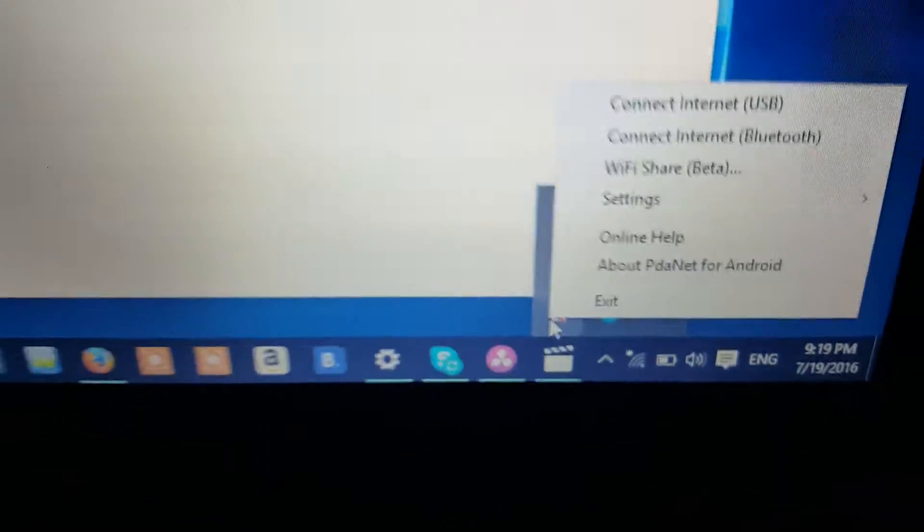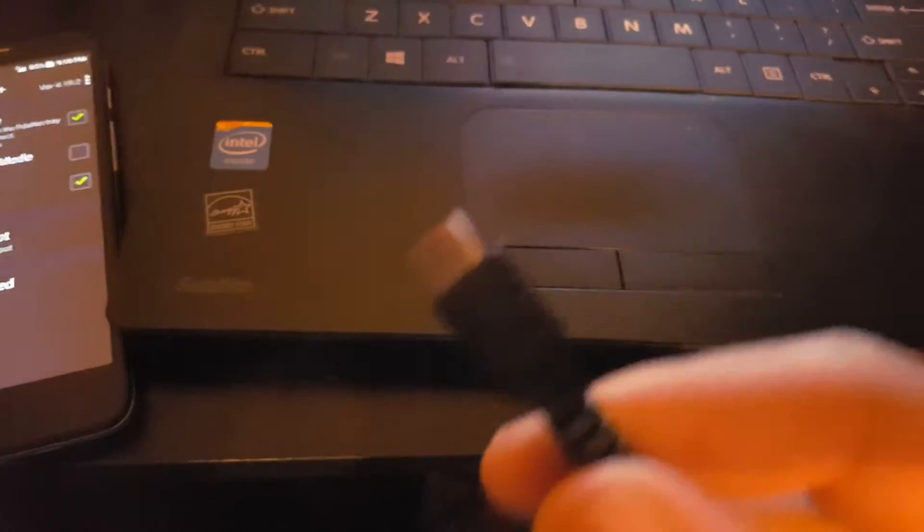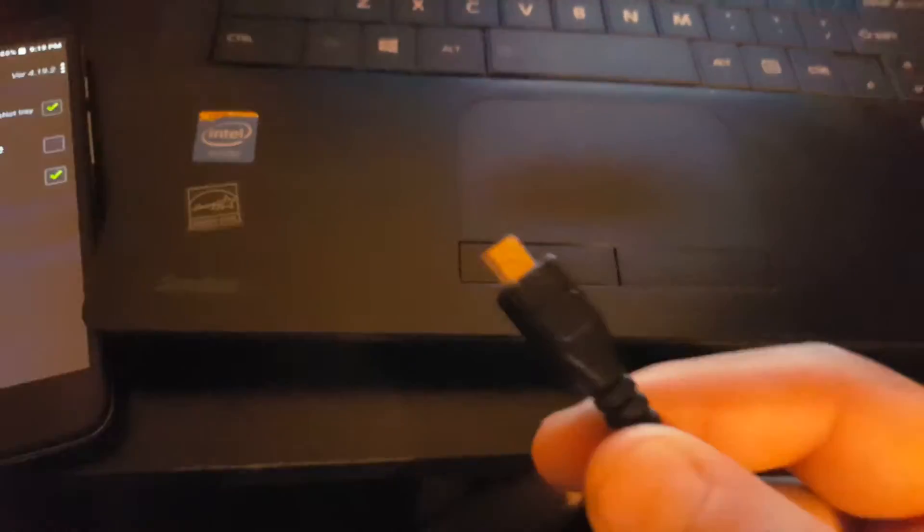So here you're going to need a USB cable for Android. You're going to connect it to the PC. And you select the option USB mode and you can actually share it with Bluetooth too.